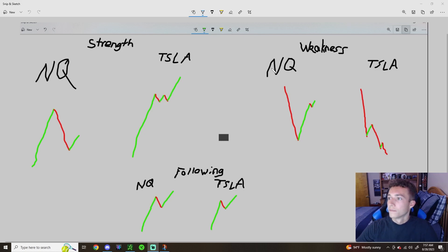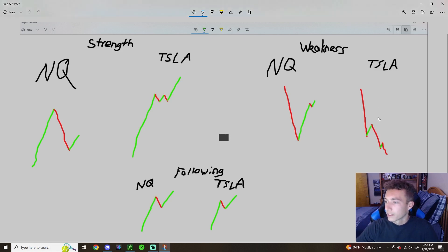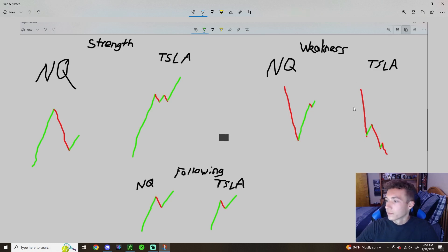For the weakness side of things it's the same concept but reversed. You'll see NQ is falling and Tesla has the same fall — you can't tell if it's weak or just following the market yet. We need to see NQ retracing that move. What is Tesla doing? We have a small bounce but we don't retrace all the way back up to the highs like NQ does. Then NQ gets that first little red candle as a pullback, and Tesla is already making new lows. That tiny little pullback followed by a big candle breaking the lows is where we can identify the weakness on Tesla.